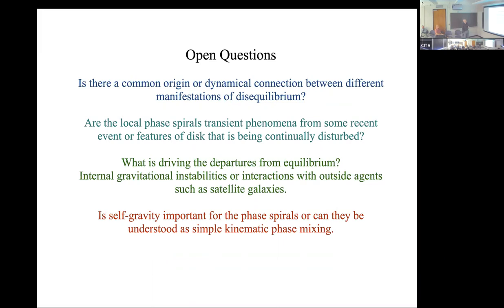Some open questions: is there a common origin to the different manifestations of this disequilibrium we've talked about? Are the local phase spirals transient phenomena from some recent event, or features of a disc that's being continually disturbed? What's driving the departures from equilibrium — are they internal instabilities in the galaxy, such as a buckling bar generating phase spirals, or outside agents such as satellite galaxies? And is self-gravity important for the phase spirals, or can they be understood from simple kinematic phase mixing?